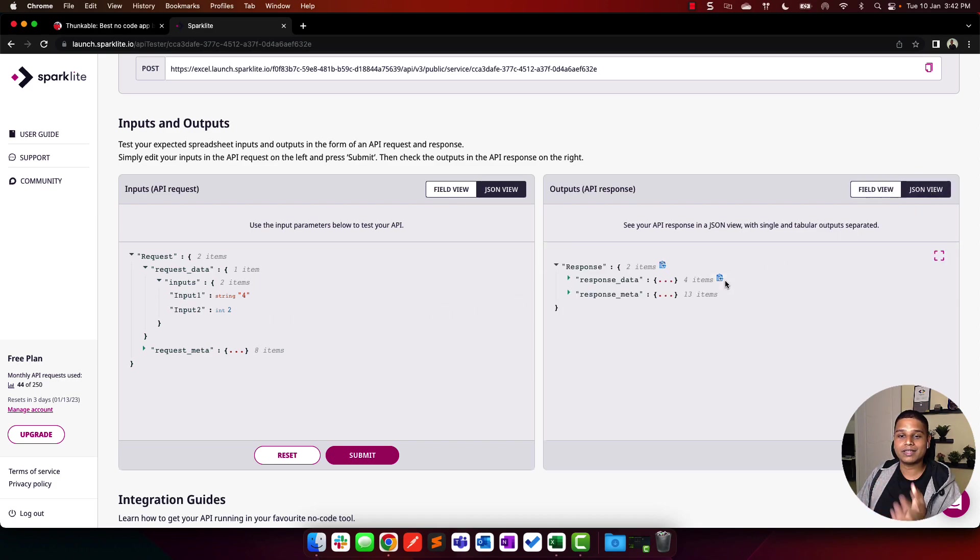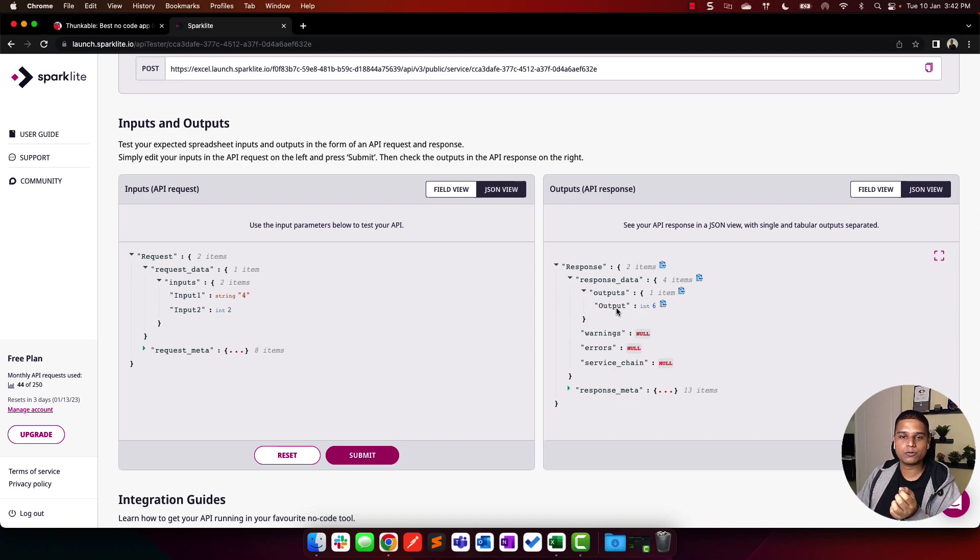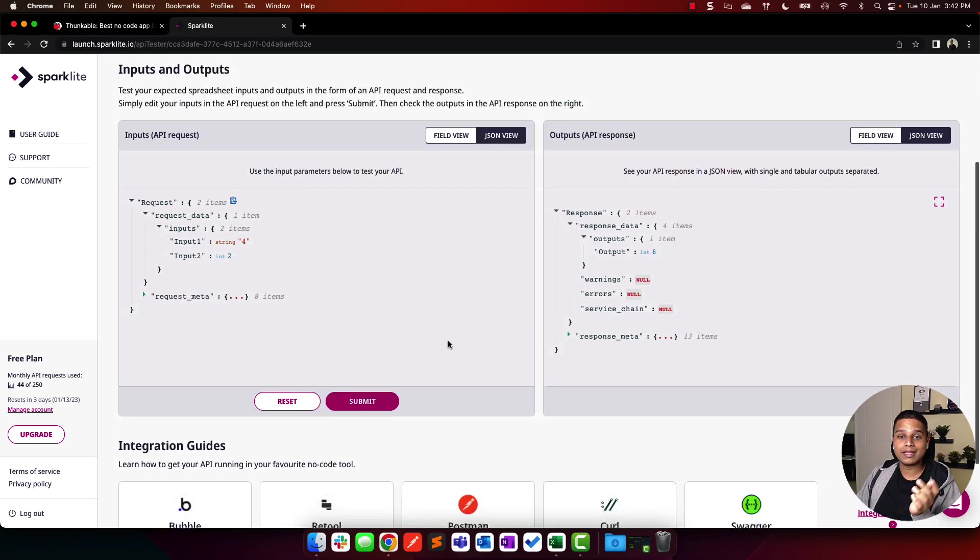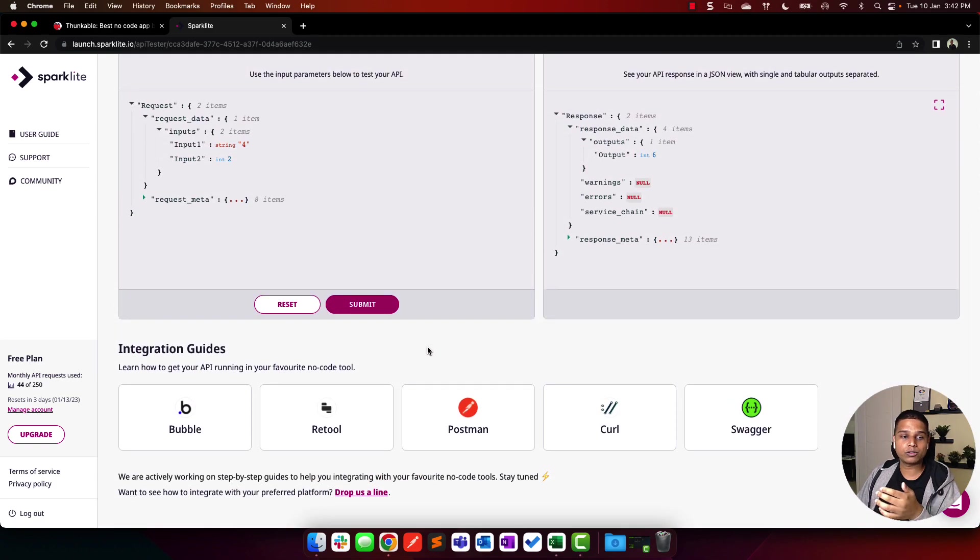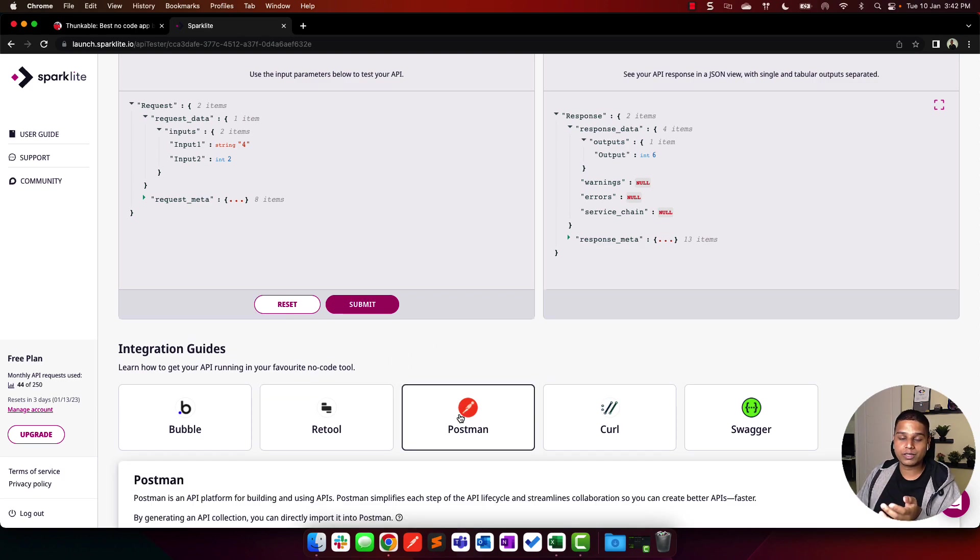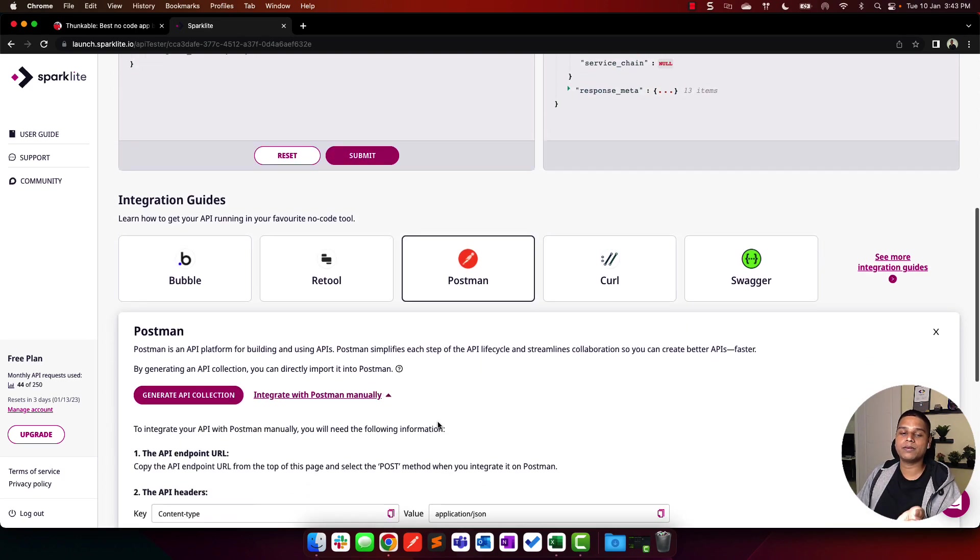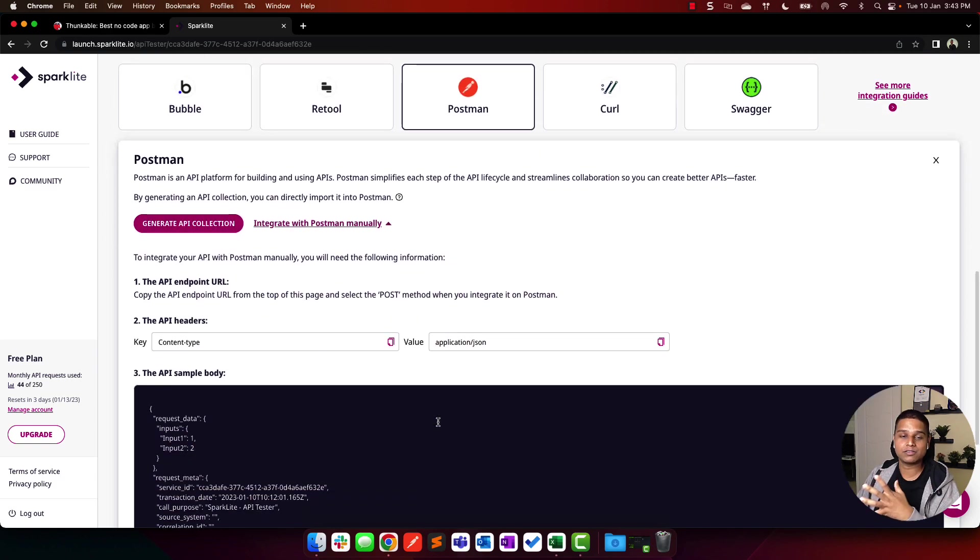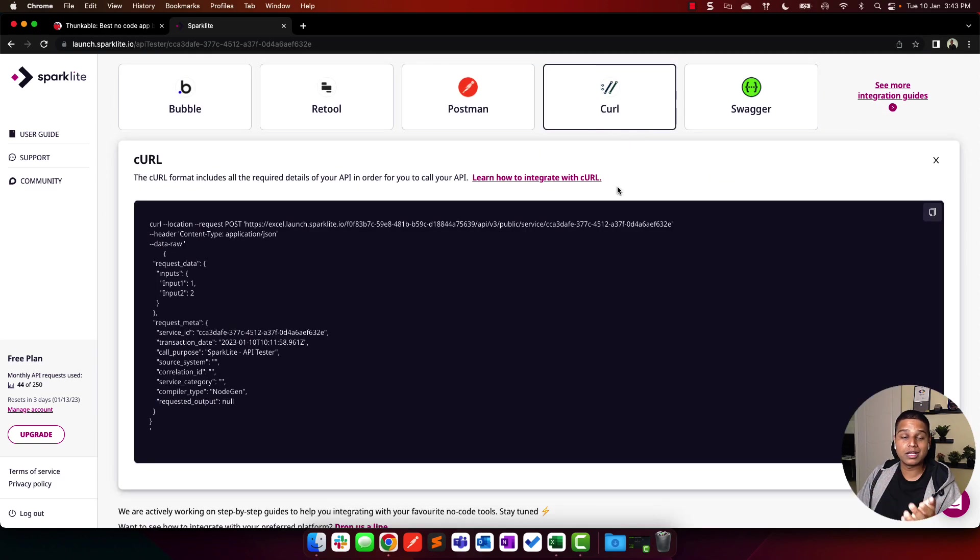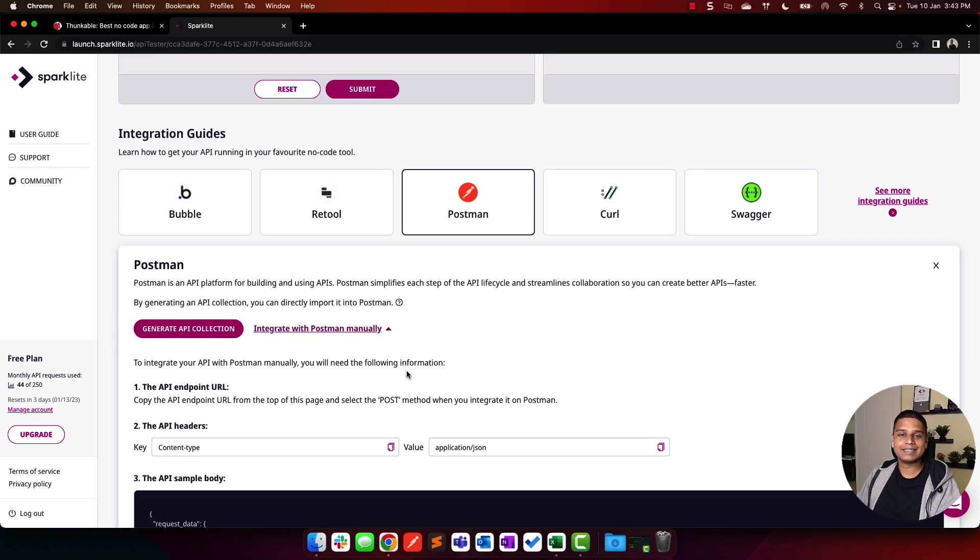The same thing is applicable for the output as well, where you have the response data, outputs, and the actual output itself. At the bottom of the screen, we also have a bunch of integration guides that you can refer to. I always recommend to use or test the API on external tools like POSTMAN or CURL before you end up using it in your app directly.